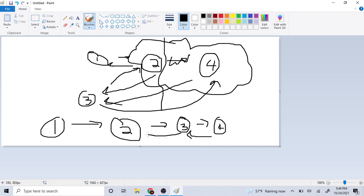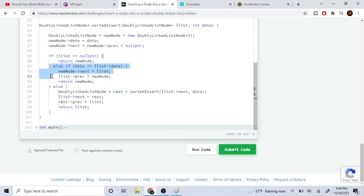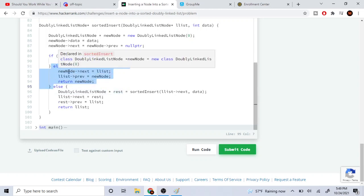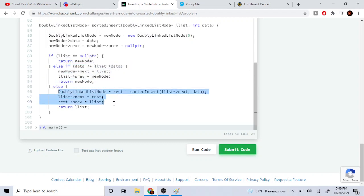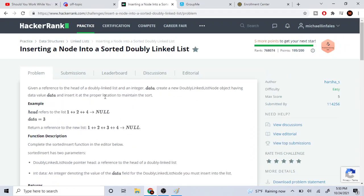All these nodes are also connected by previous links. So that's basically the gist of this code. What it's doing is checking if it needs to insert at the head of the list. If it does, it returns the new head. Otherwise, it recursively calls on the rest of the list and sets the right pointers — next equal to the rest of the list, and previous equal to the current node.